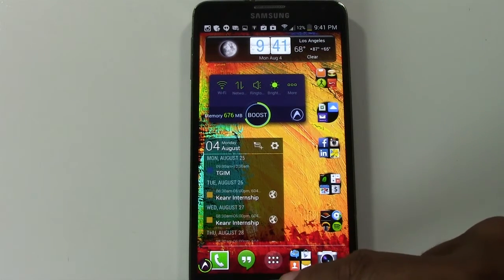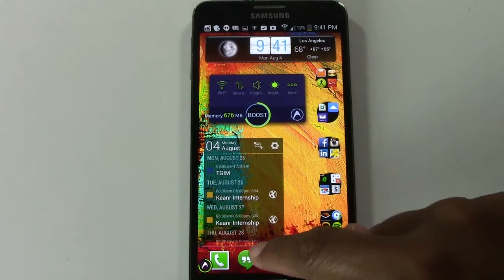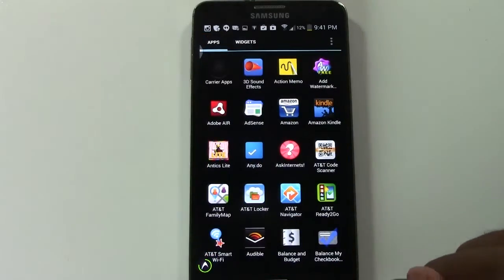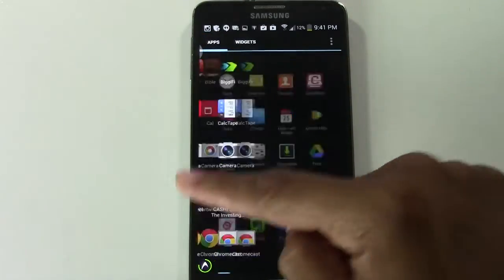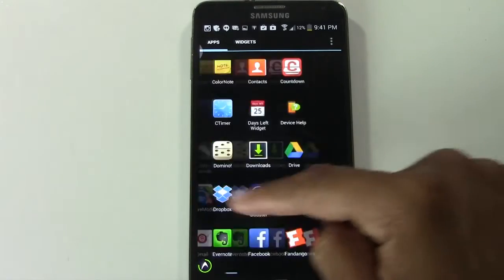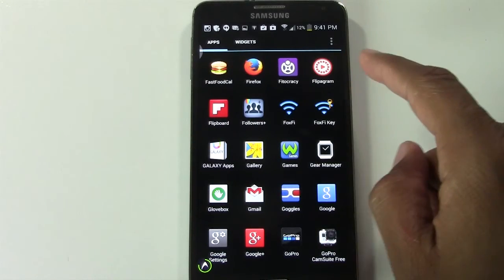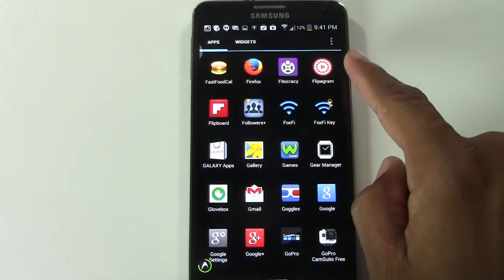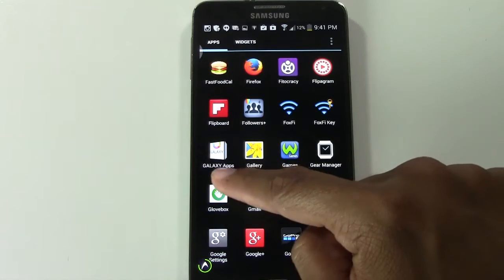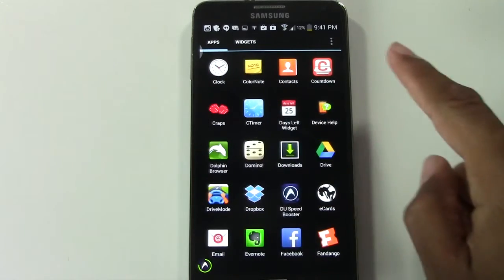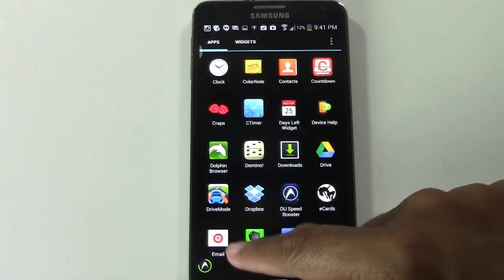So in the center of the phone we have our app drawer right here. We're going to tap on that button and look for our email app. Right here, the one that says email.